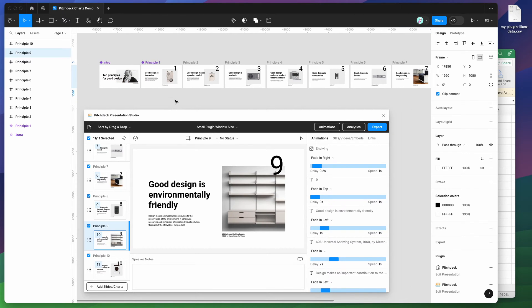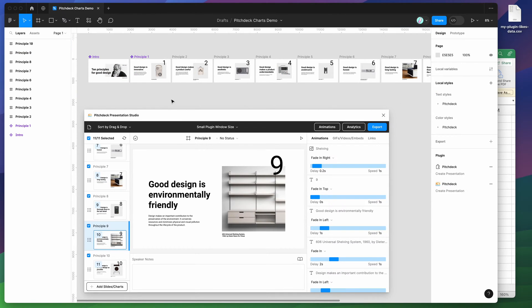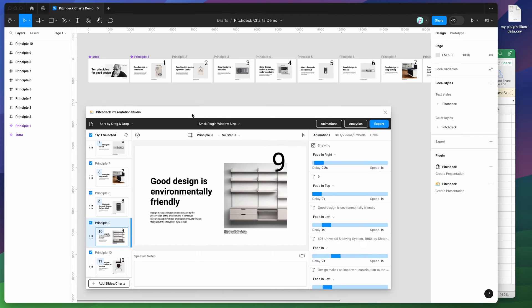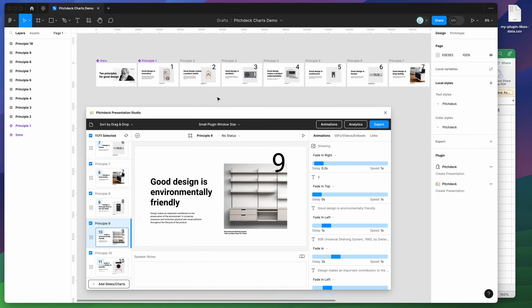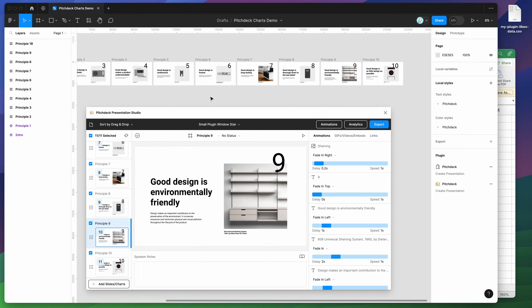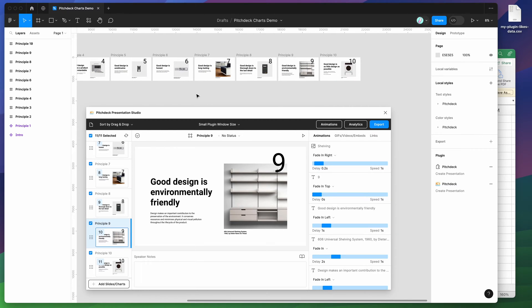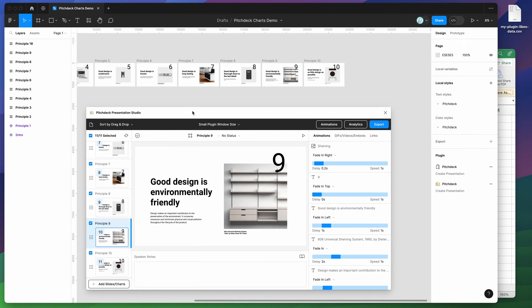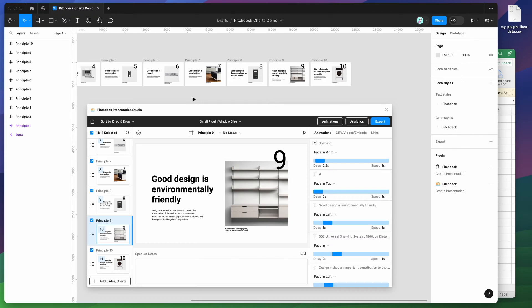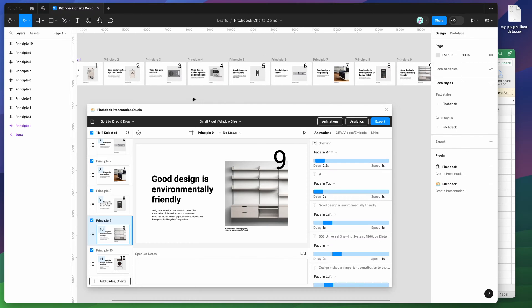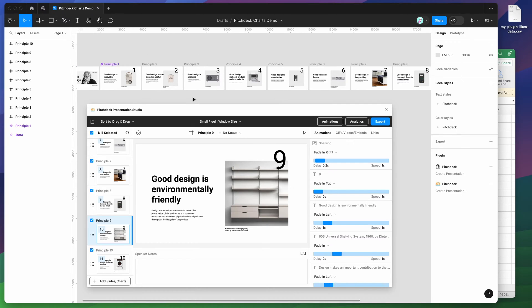Today I'm not going to be going through all of the features of the plugin. If you're interested in the other features I'm not covering, you can check out the Pitch Deck channel playlist on YouTube. Today I'm just going to be focusing on how to add charts from your CSV files.